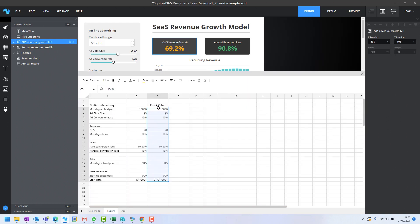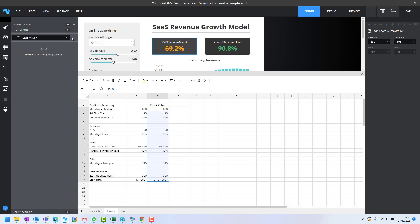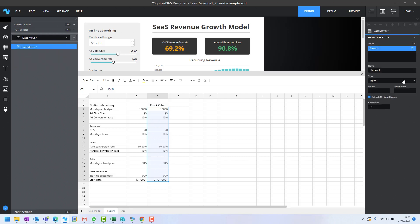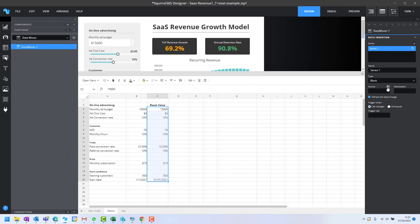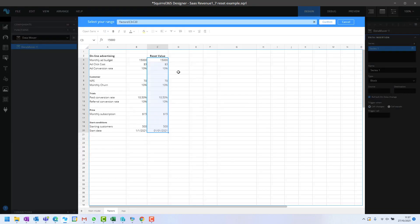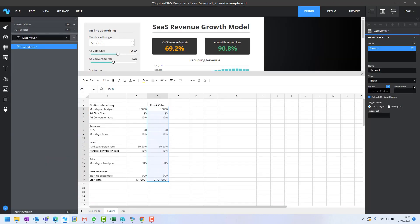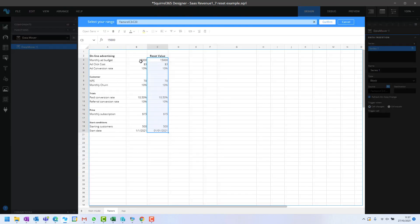When the user clicks a button, we want to move these into this section to drive the model with the base values. I can add a data mover, and it's just going to be a block move. The source is these values here, and the destination is these values here.